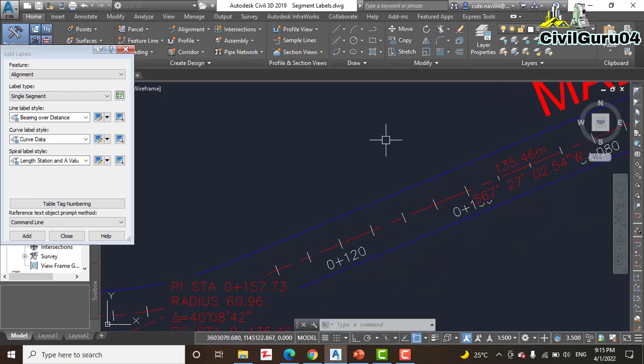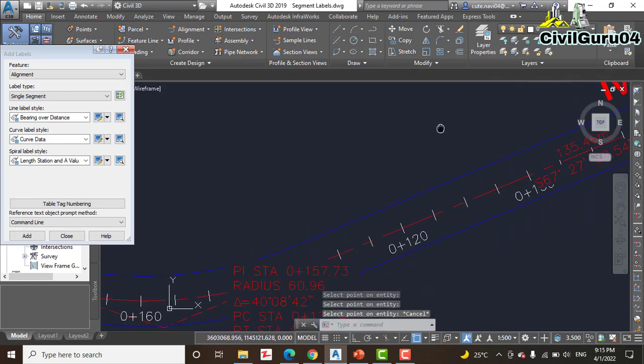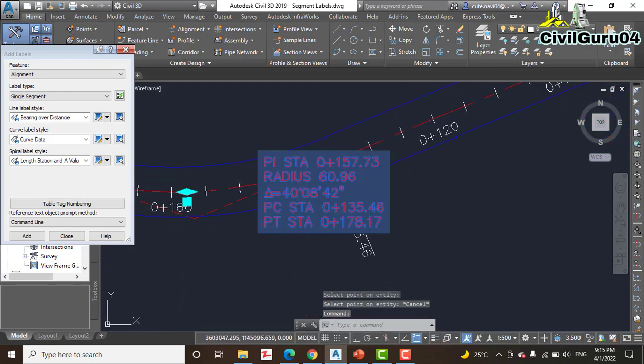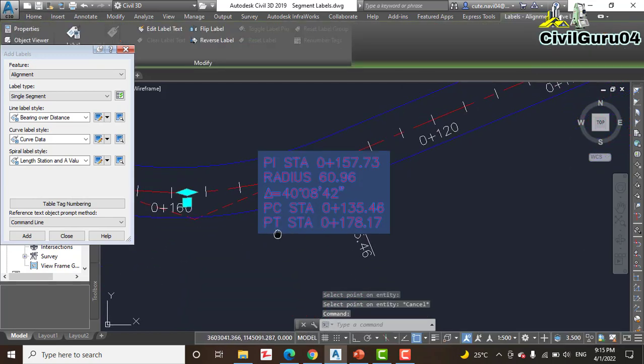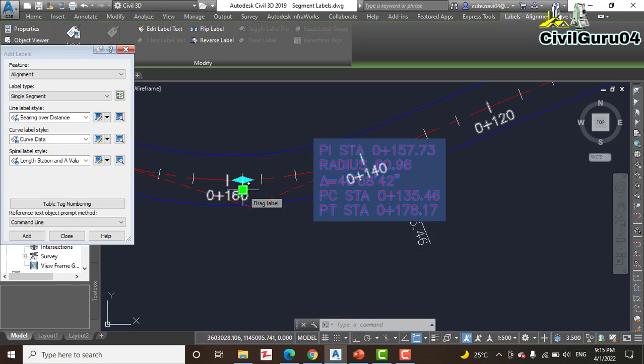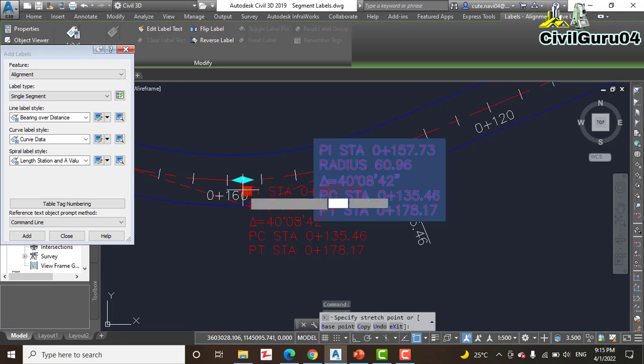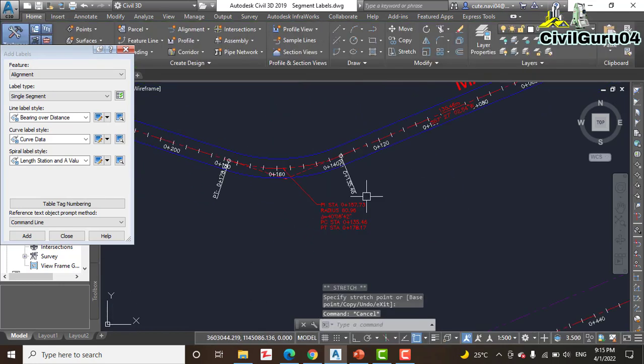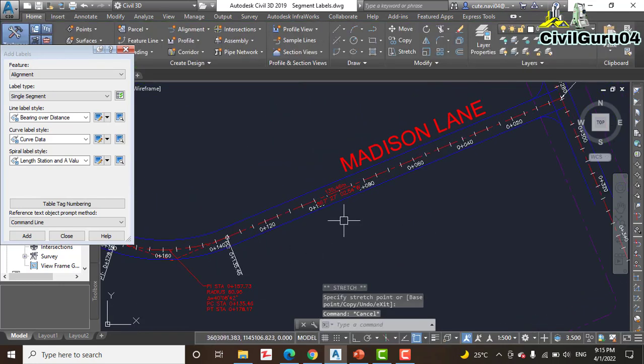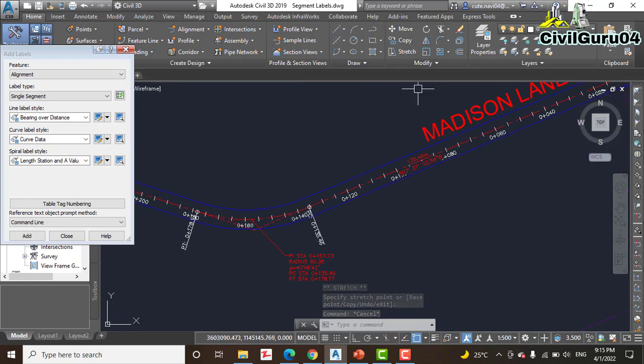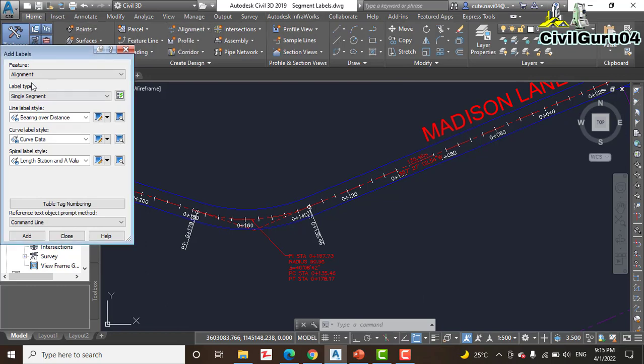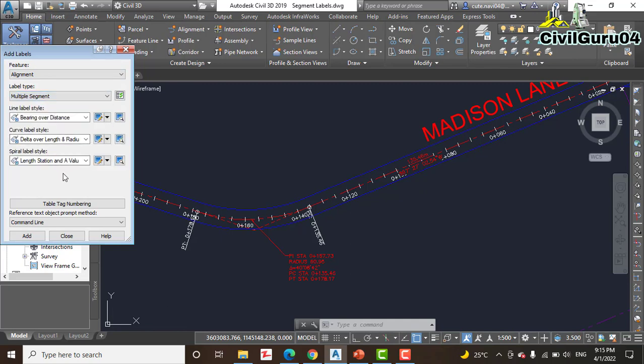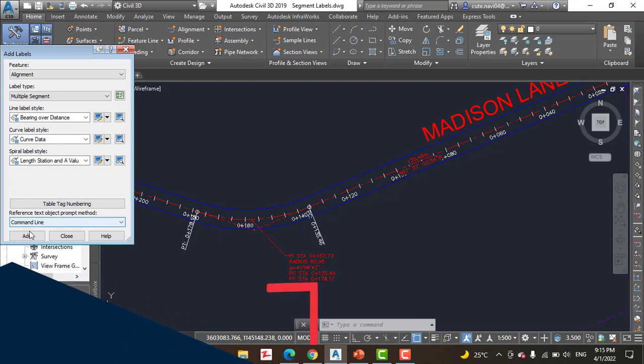Step number 8: press Escape to end the labeling command. Click the curve label, then click the square grip of the label and drag it to a clear location in the drawing. You can put that here. Step number 9: in the Add dialog box, change label type to Multiple Segment, and then change Curve label style to Curve Data, same like before. And step number 10: click Add again.